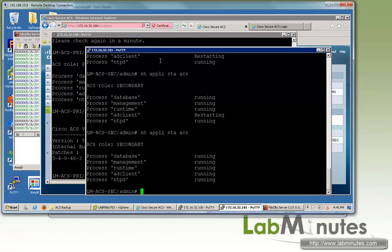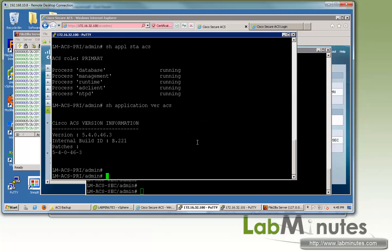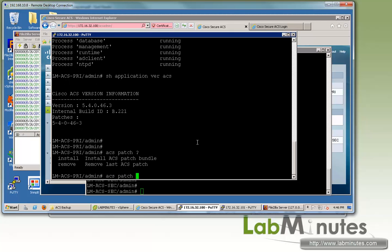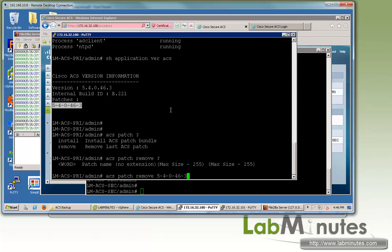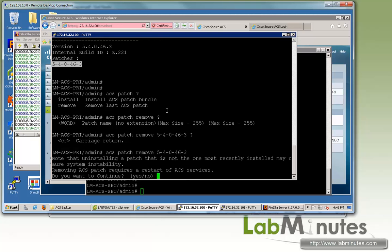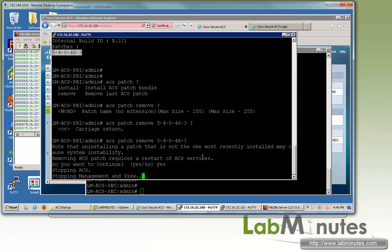If you log in here, we're still on the command line on both of our ACS primary and secondary. Instead of ACS patch install that we did, we can do remove. Then you need the exact patch name with no extension. So right here we have 54046-3 and you can just enter. Another warning about the service going to restart. And we say yes to confirm.